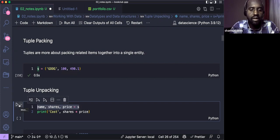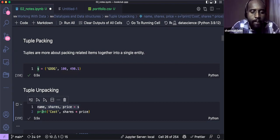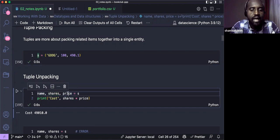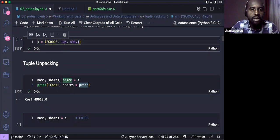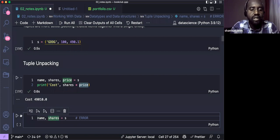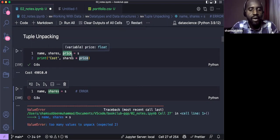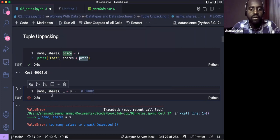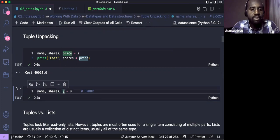There's also tuple unpacking — extracting items from a tuple and assigning them to different variables. For example, if a tuple has three items, you can assign each to name, shares, and price. When we run this, we can print the cost, which multiplies shares by price. Note that if you have three items in your tuple but only unpack to two variables, you'll get an error.